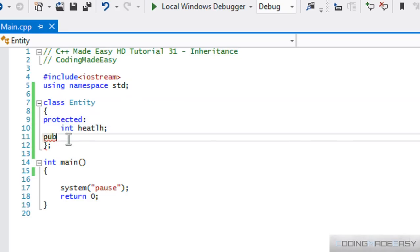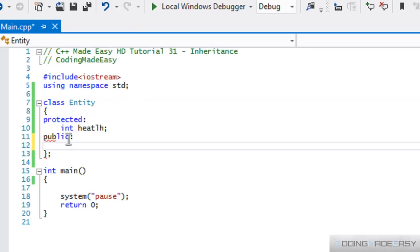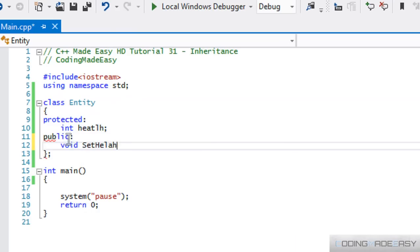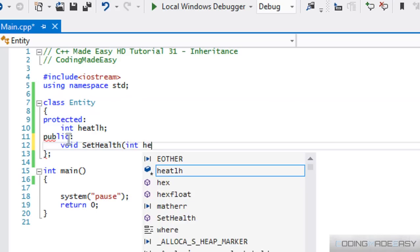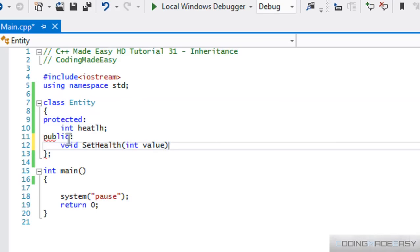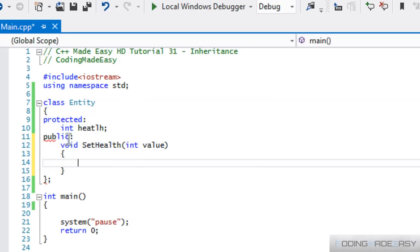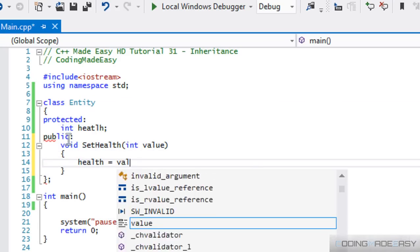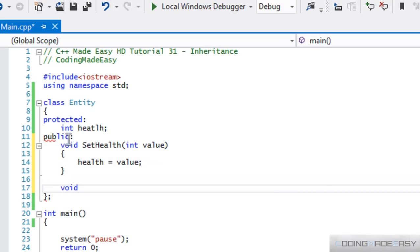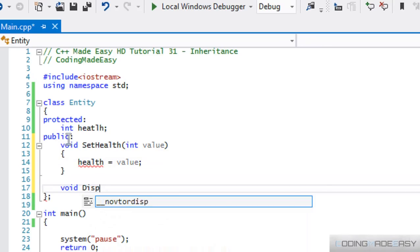And in the public section, I have a set health. And we'll say health is equal to value and then we'll have a display health.